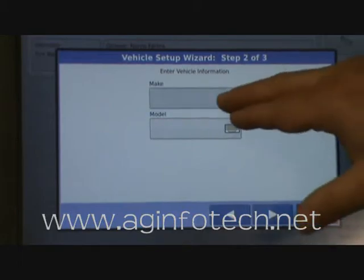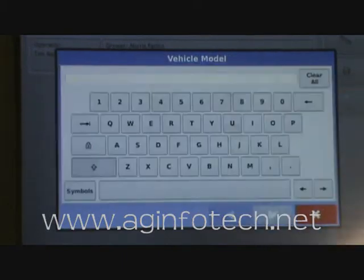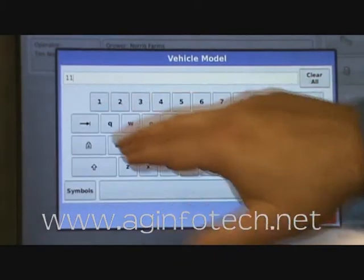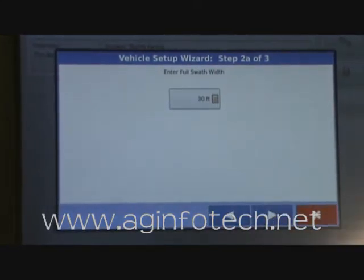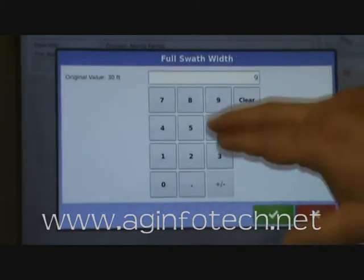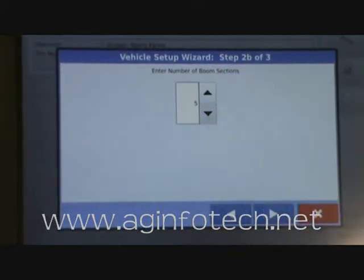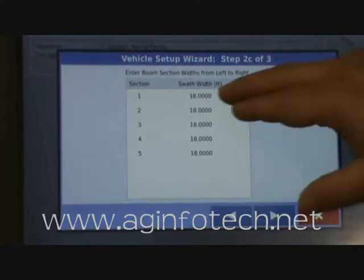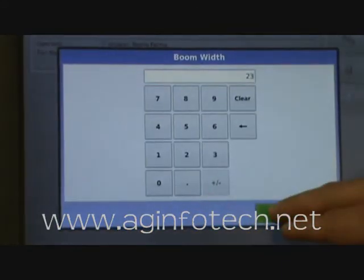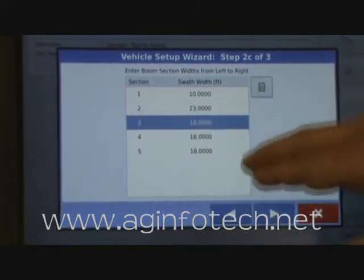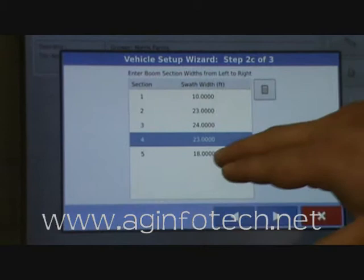Hit next. It wants to know the make and the model, so we're going to put in AgChem 1184. Hit the next button. It wants to know our full swath width, and we're going to say it's 90 feet. Hit the next button again, and we're going to say we have five boom sections: 10 foot, 23 feet, 24 feet, 23, and 10.